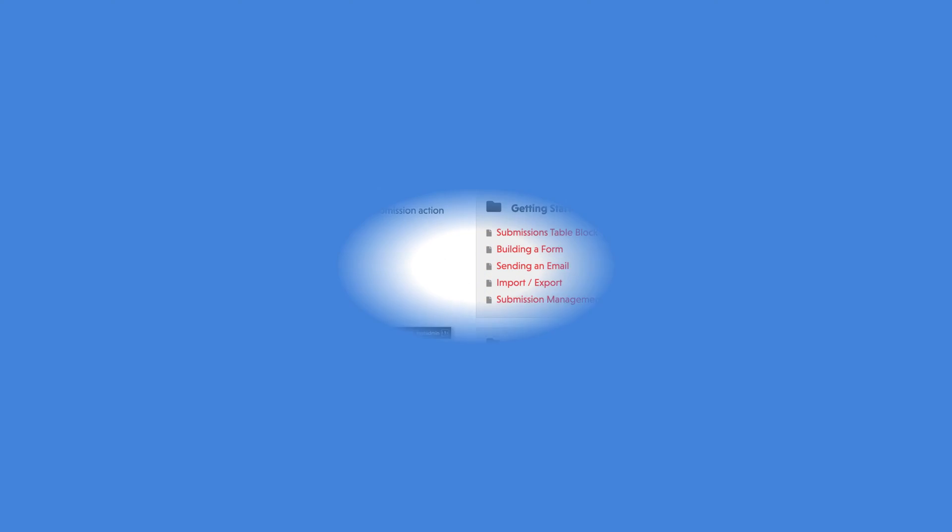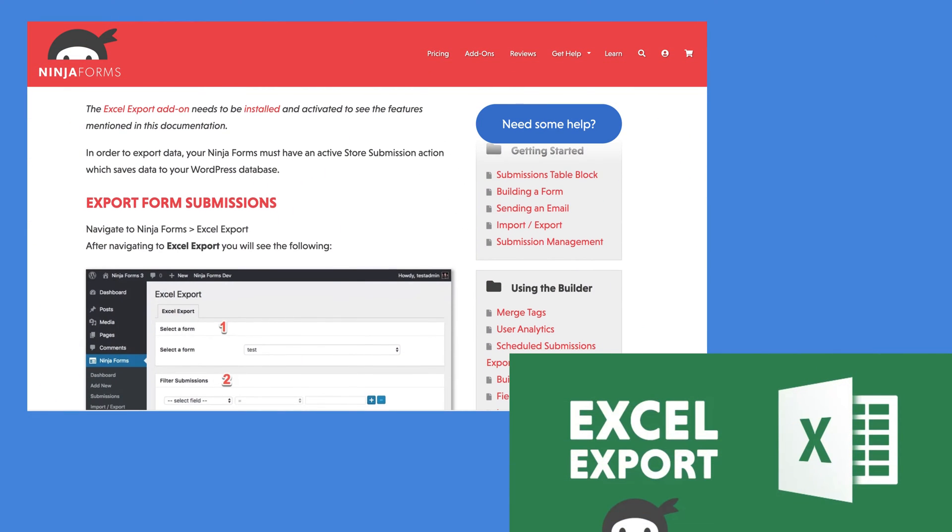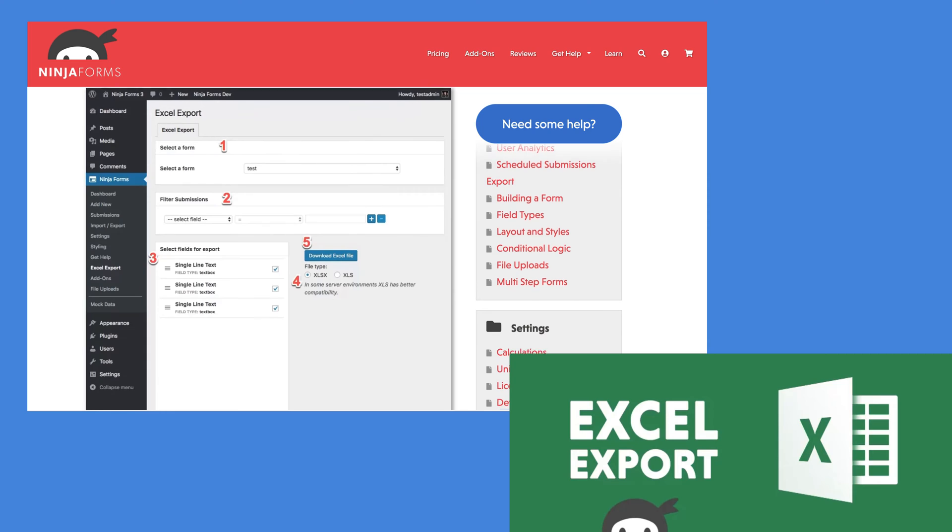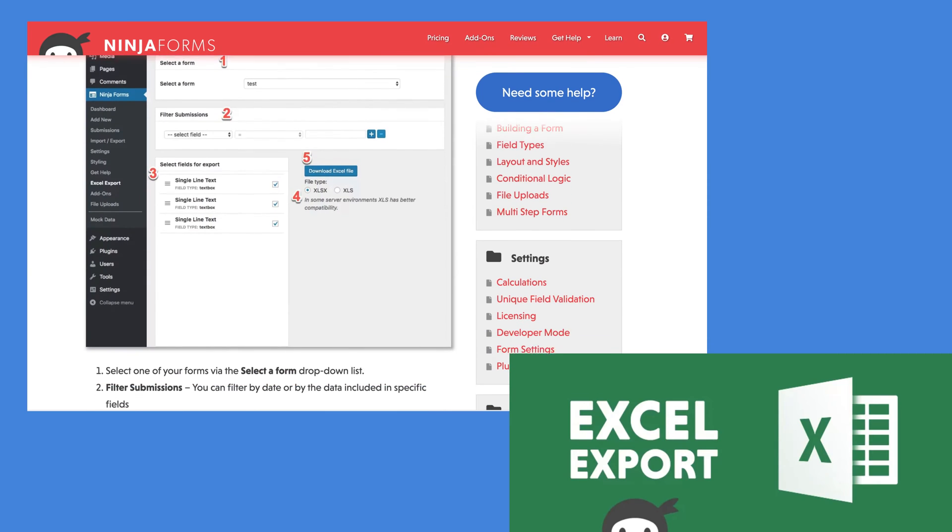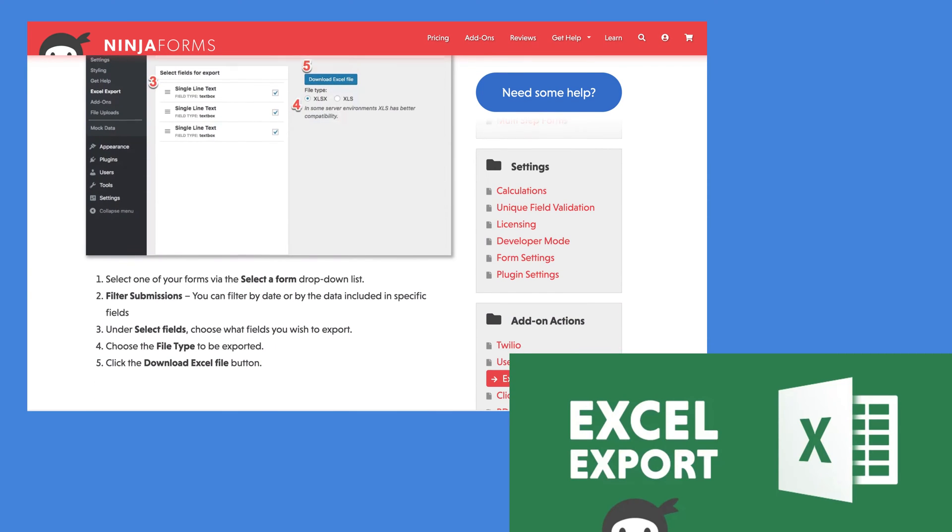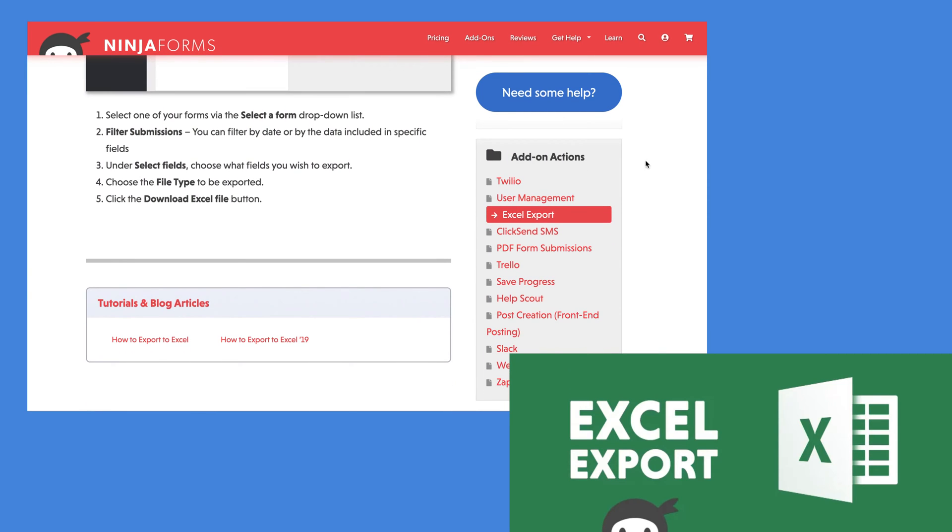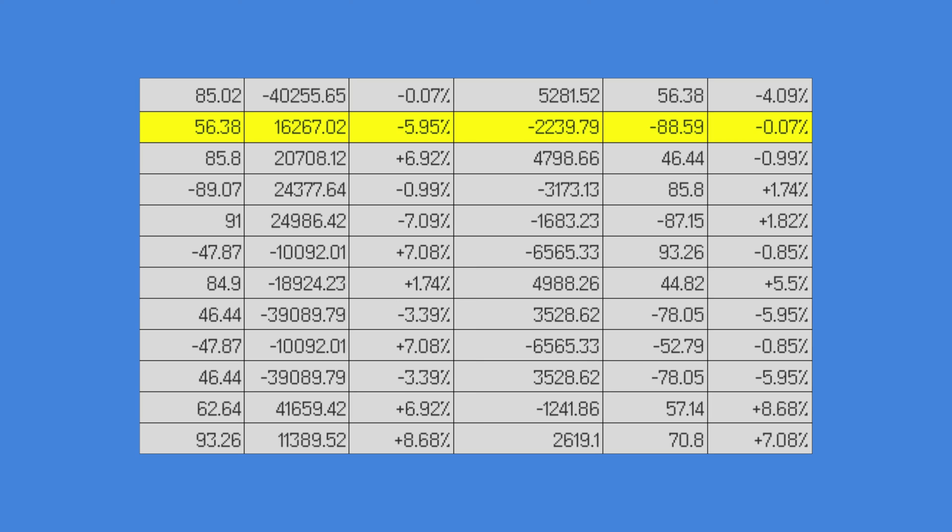That is where the Excel export add-on comes in. This easy-to-use plugin will allow you to export your form submissions to an organized and easily readable Excel spreadsheet.